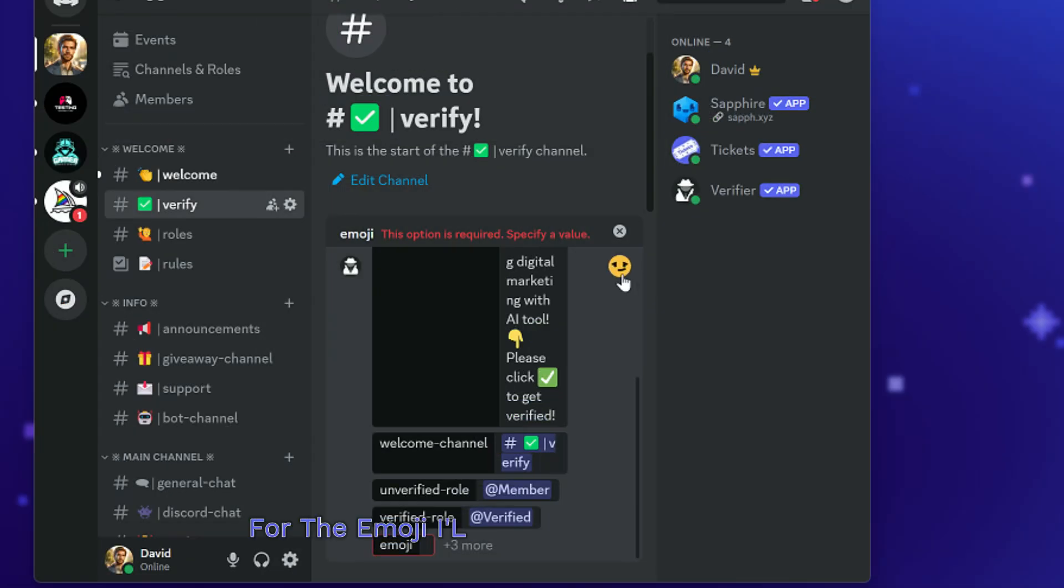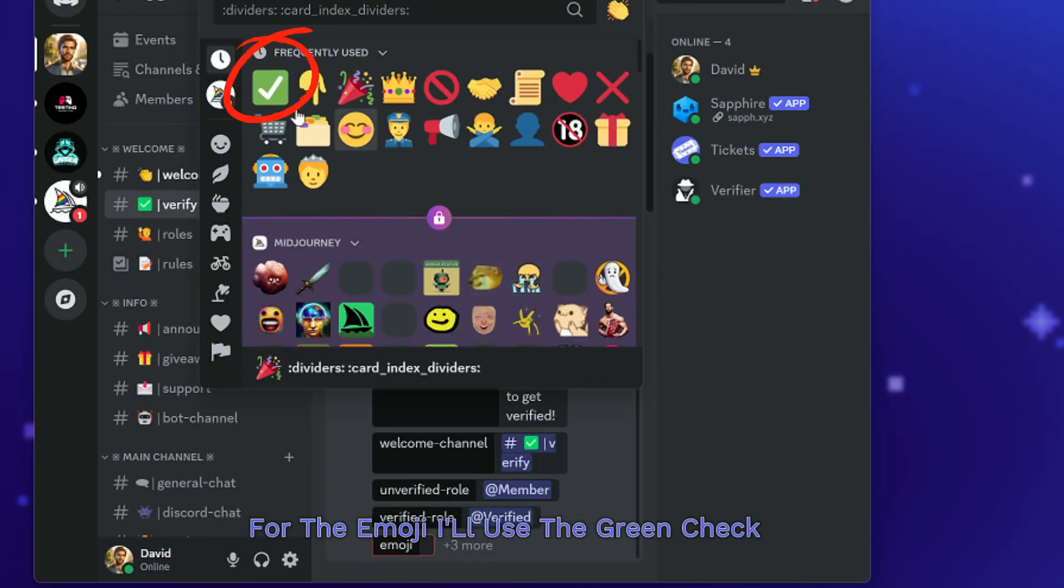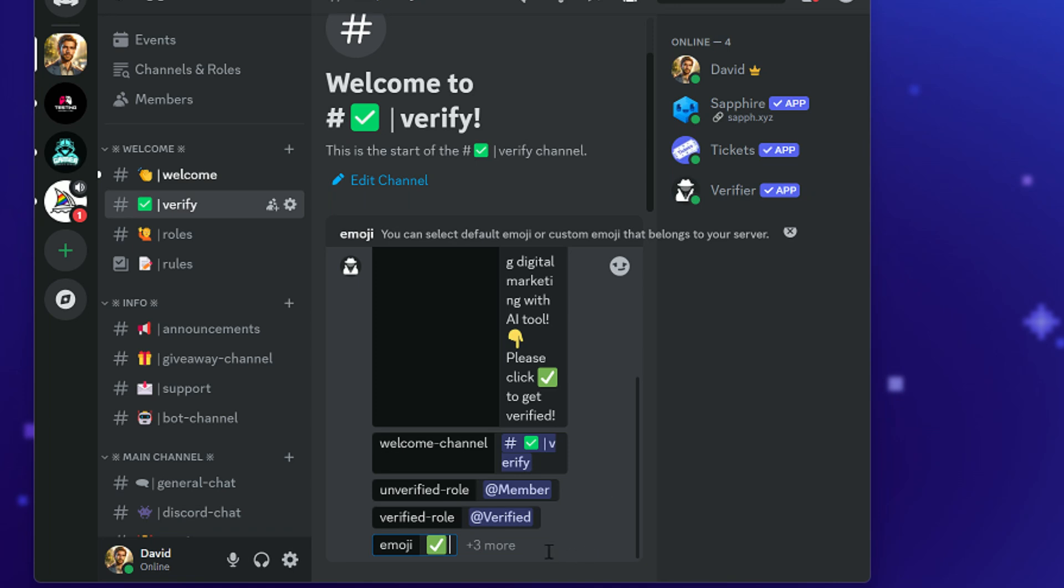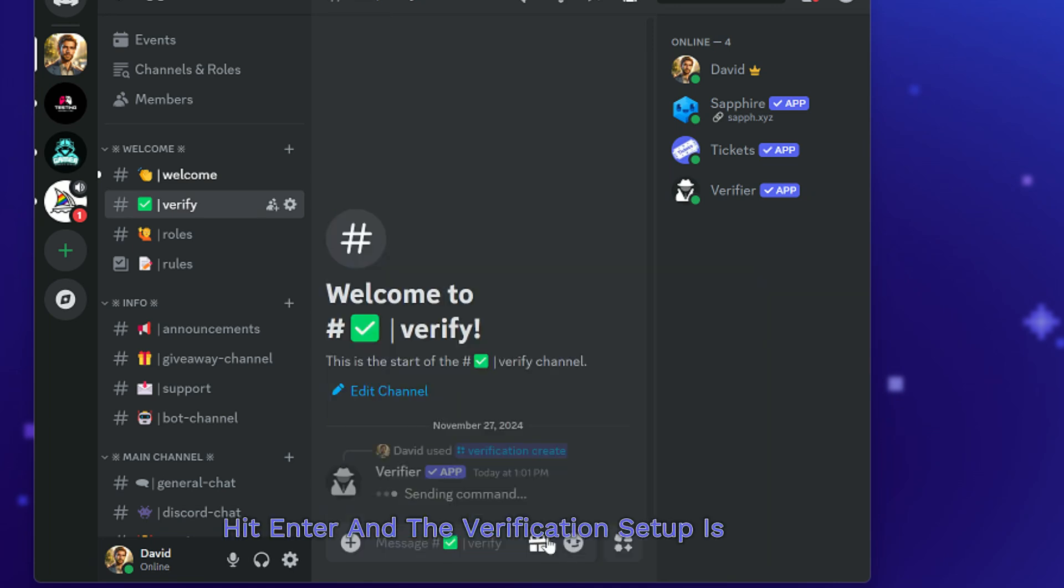For the emoji, I'll use the green check mark. Hit enter and the verification setup is complete.